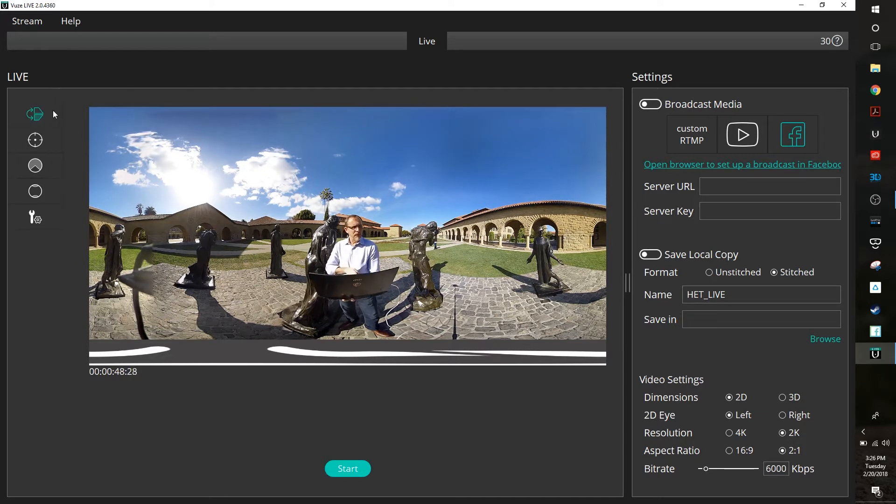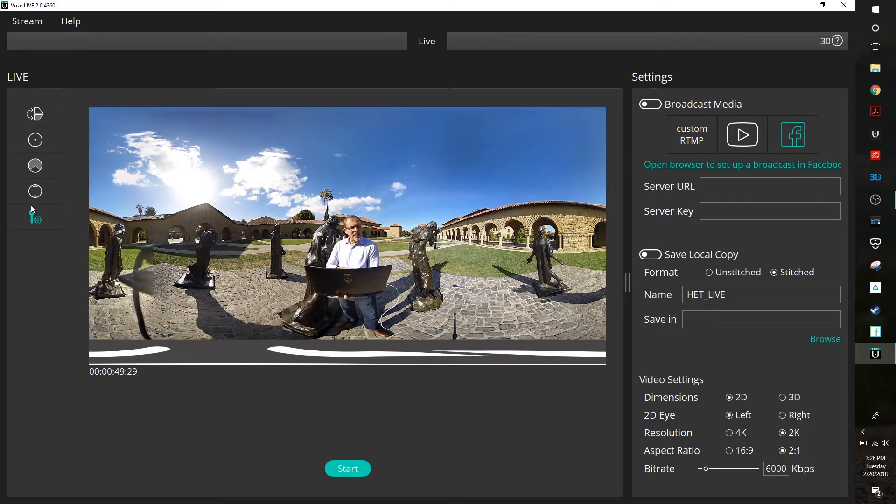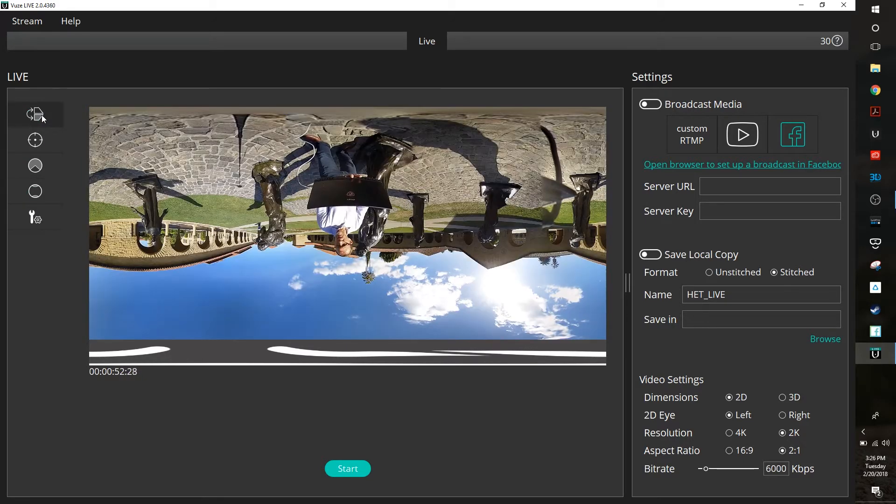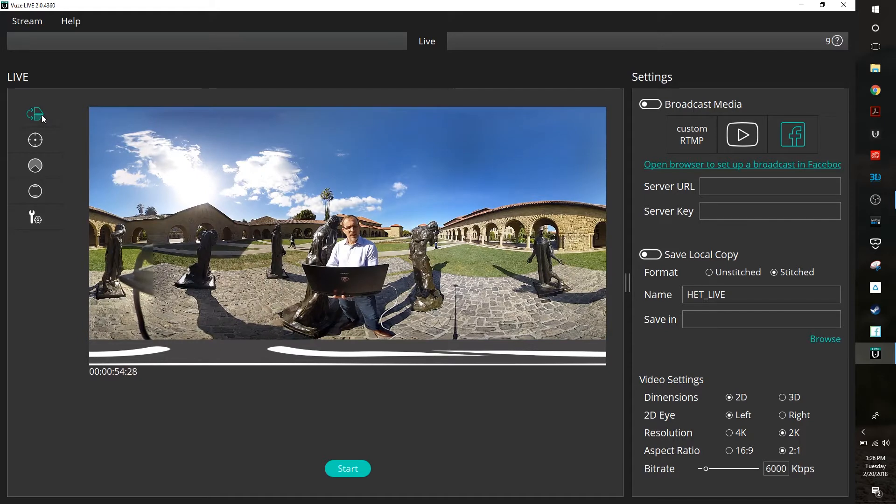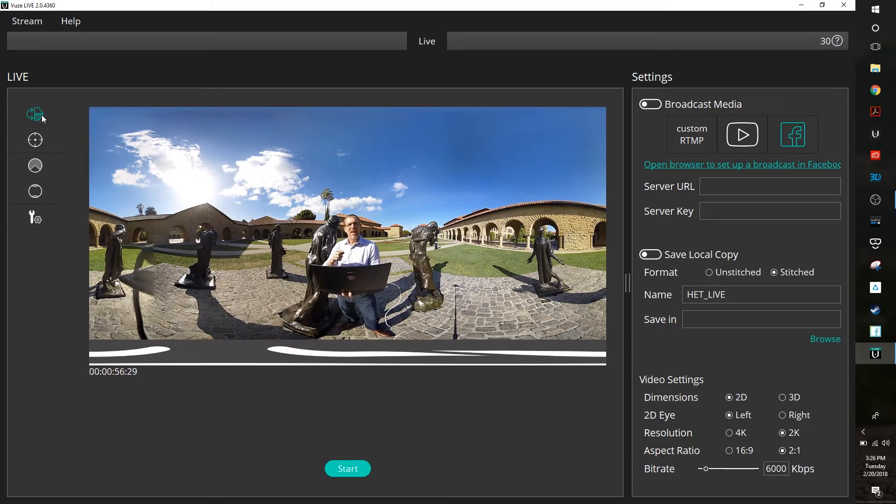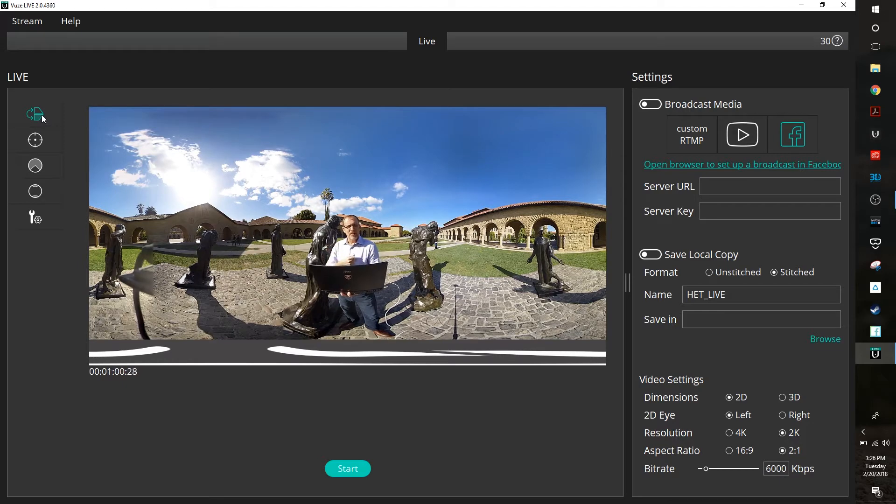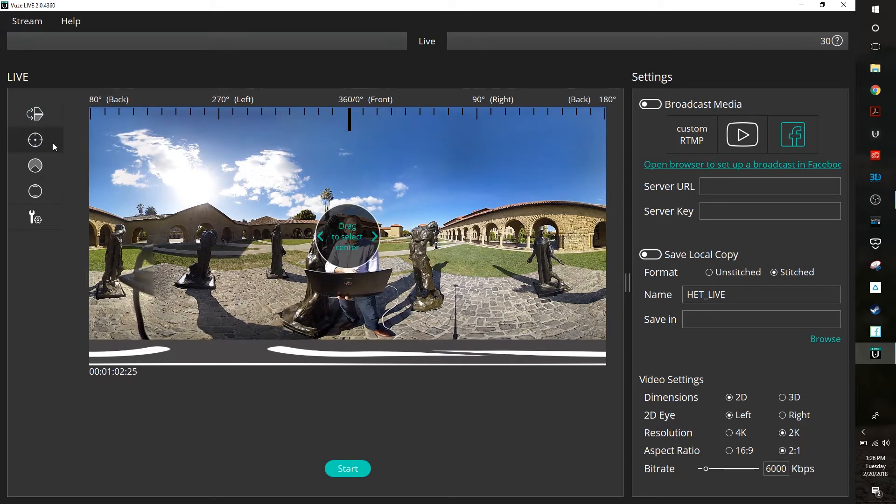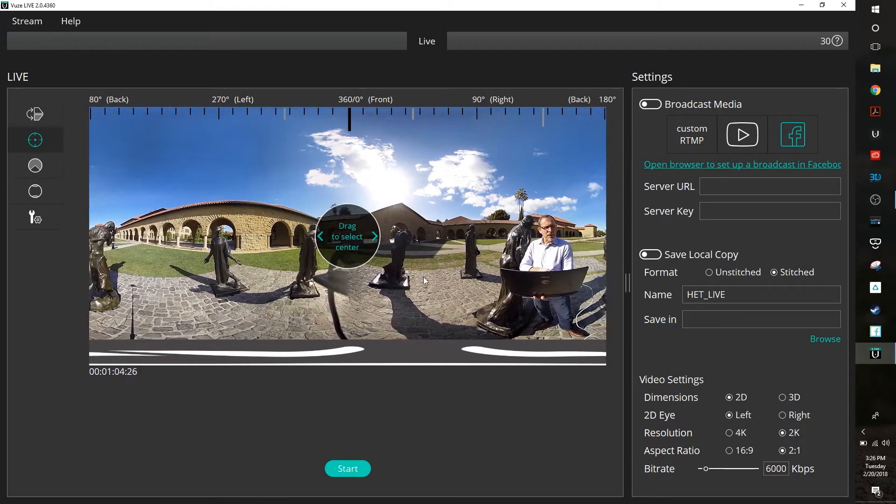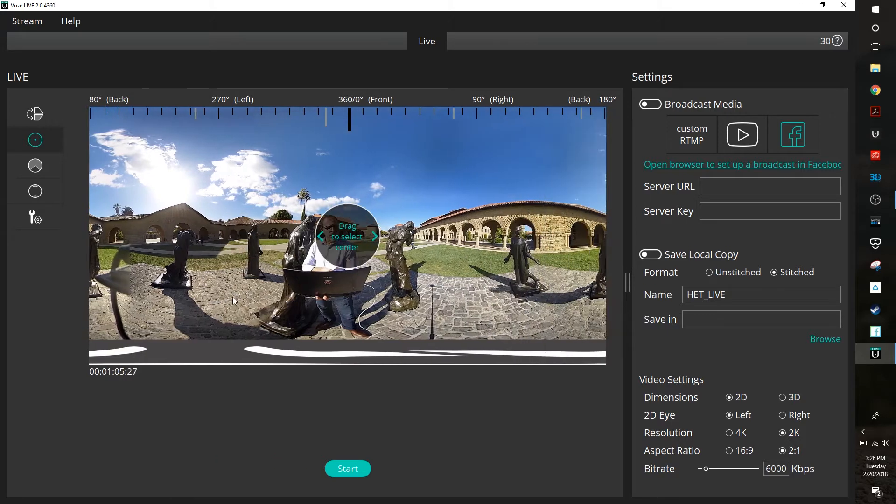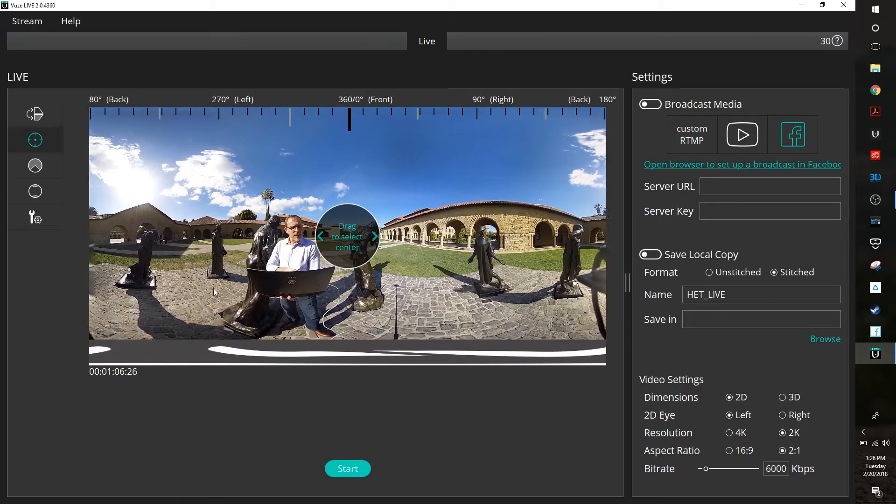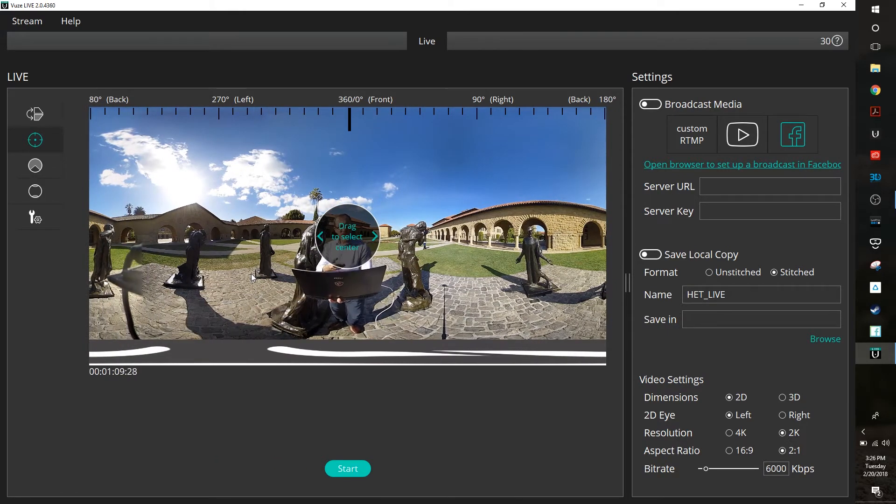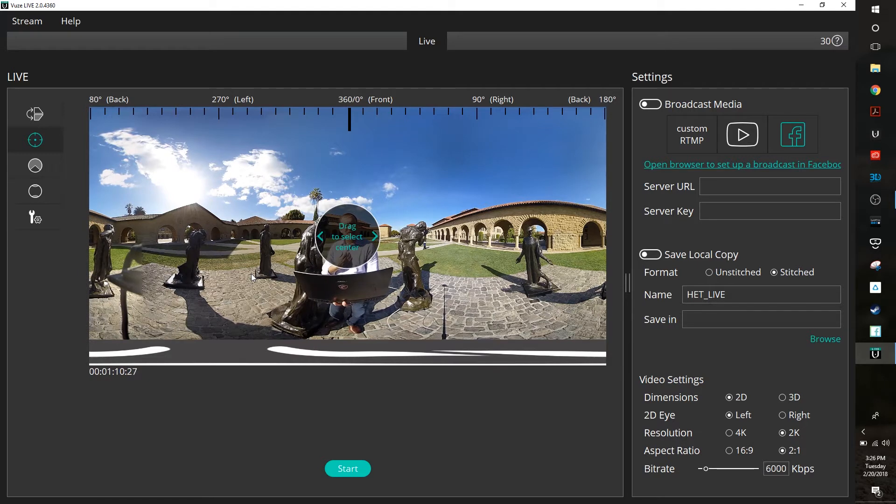That being said, there's some basic setup buttons we have over here on the side. One is to flip our image. This is important if we're going to go ahead and invert our camera—say I mount it from the ceiling or underneath some sort of scaffolding. The second button allows me to decide what I want my default field of view to be when somebody first puts on a headset. So in this case I'm going to go ahead and have them look directly at me.